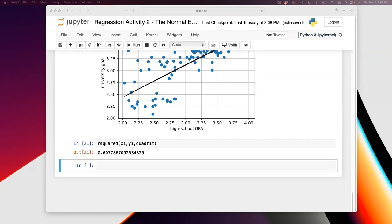Unfortunately we're not going to have a quiz today, although I was hoping to have one, but I didn't get a chance to put it together because of a tire situation with my car. So we're going to try to finish up with regression today.